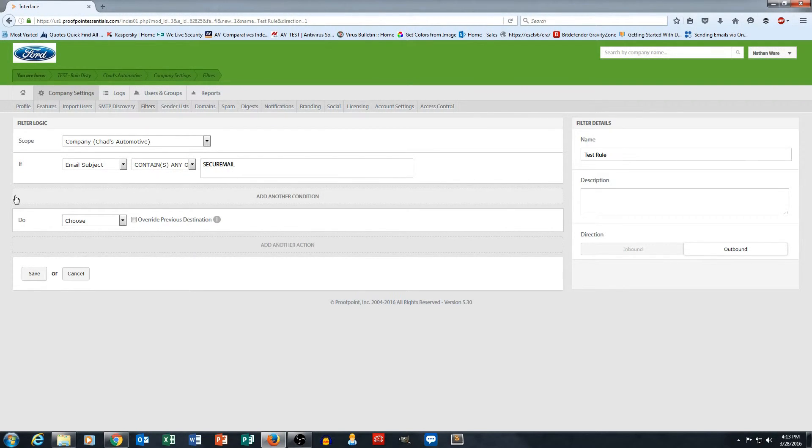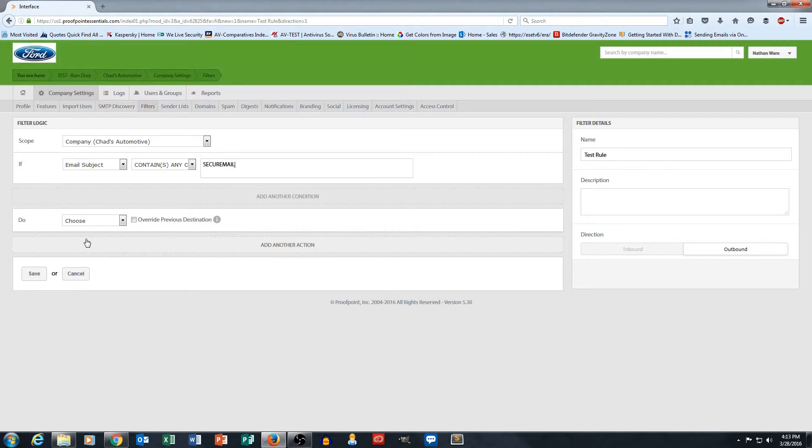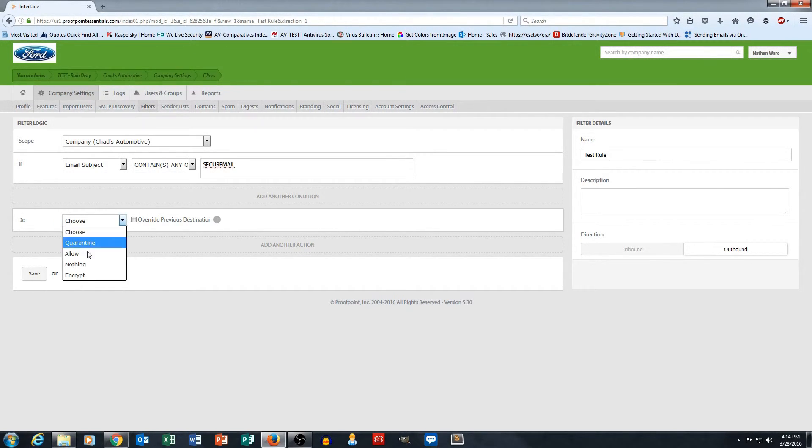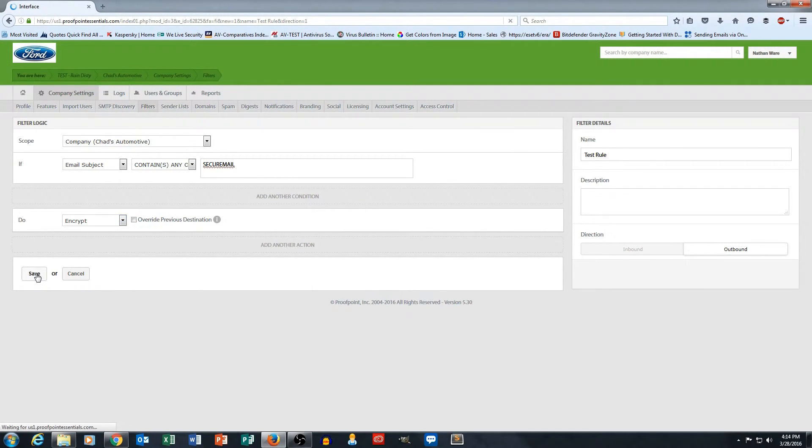Then I go back down here into the lower section under do and I'm telling it what I want to happen if the email subject contains the word secure mail, and I just select encrypt out of this section here. And then I hit save. That's it. That's how easy it is to make an email filtering rule to encrypt messages.